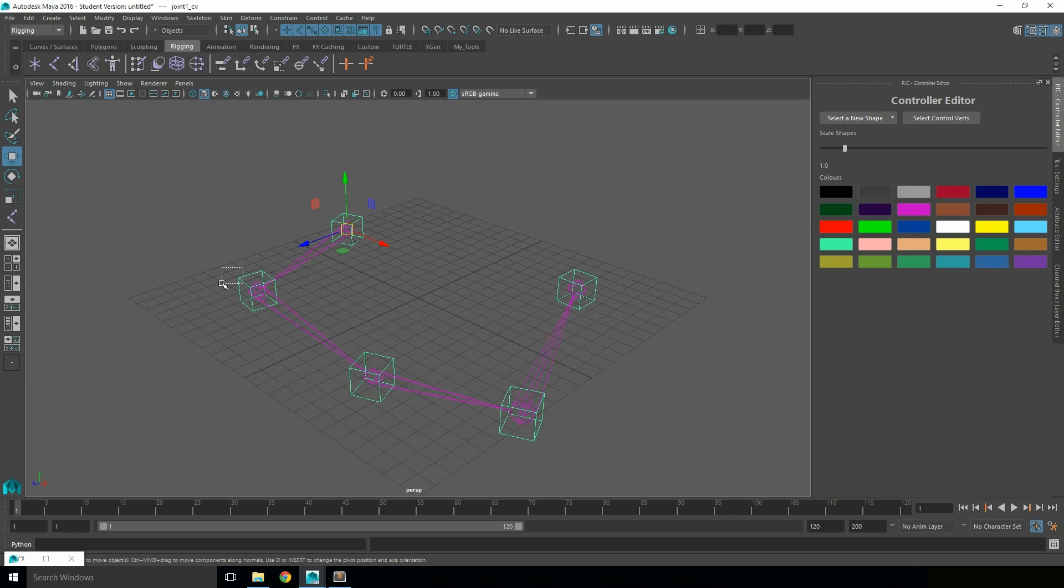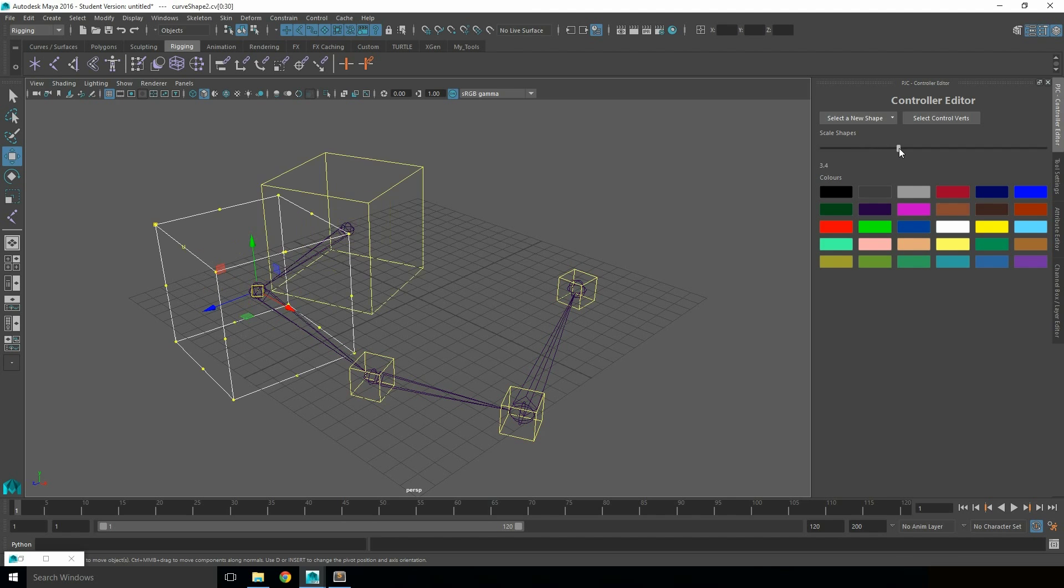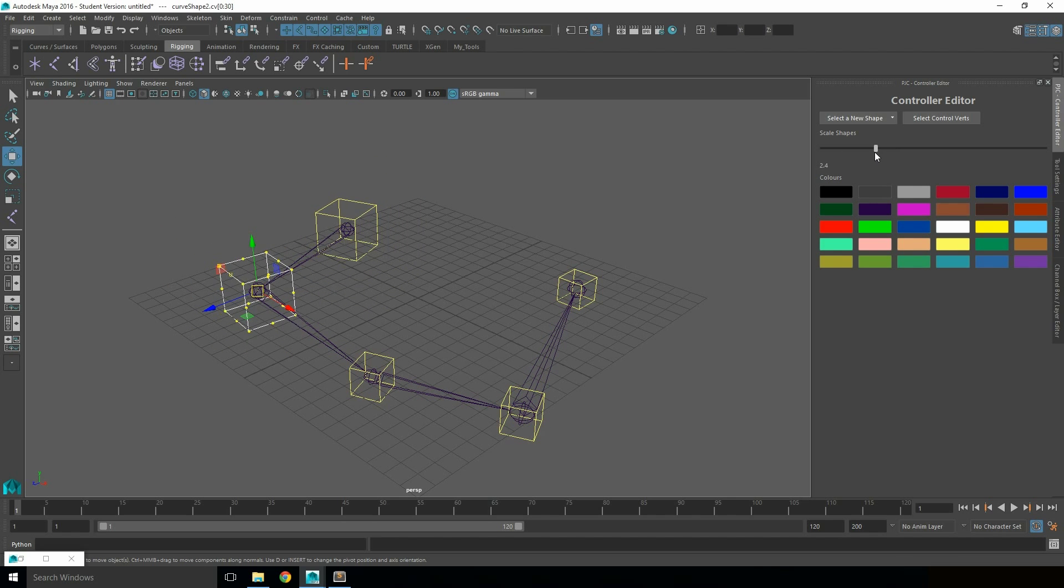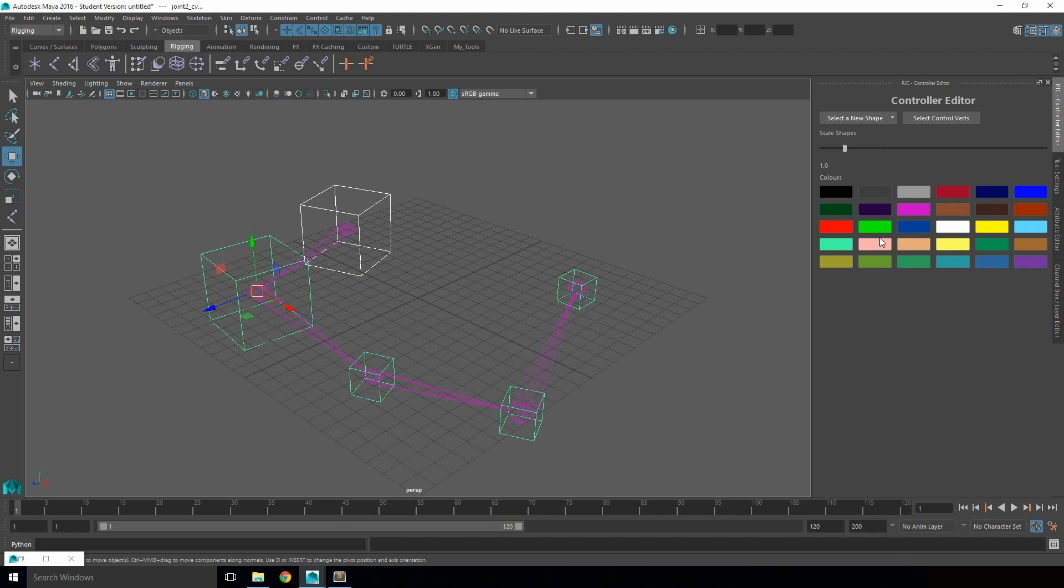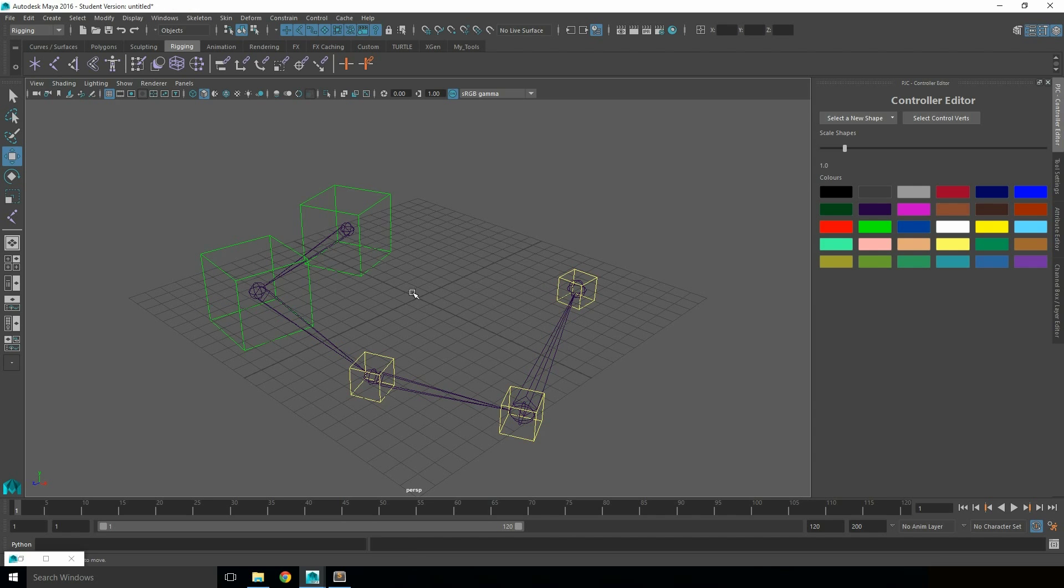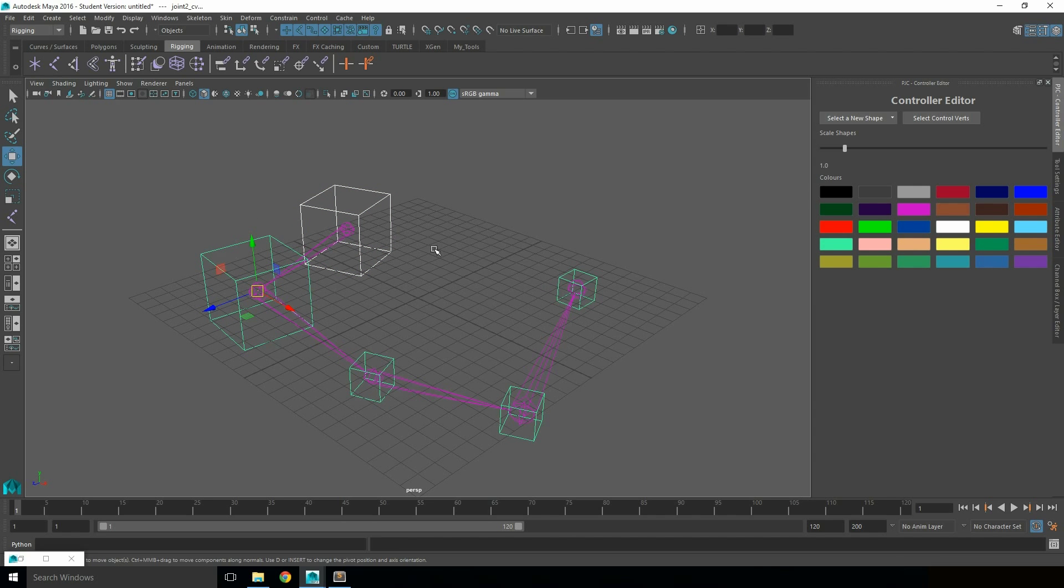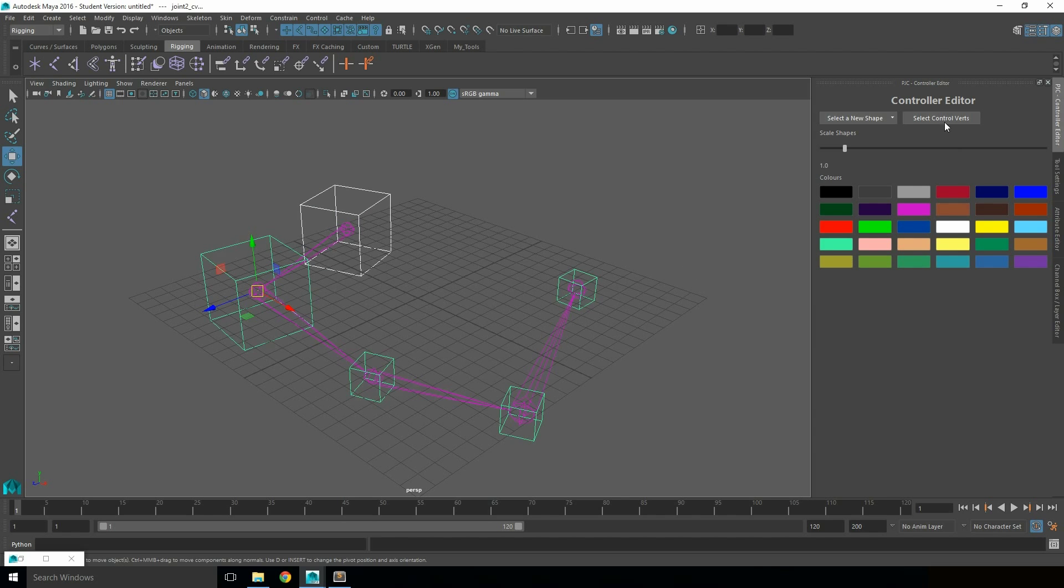To use the Controller Editor, simply select the controllers which you wish to edit, and then use one of the parameters such as changing the size, changing the colour, or selecting a new shape for it.